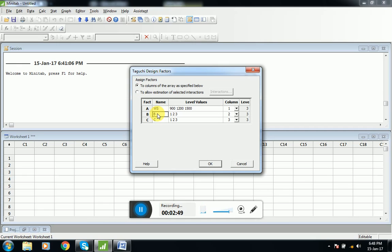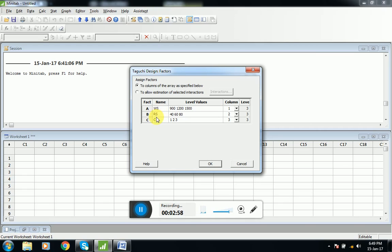Second one is rotational speed, so we will enter RS. RS means rotational speed, and the values are 40, 60, and 80. The third one is tool material.